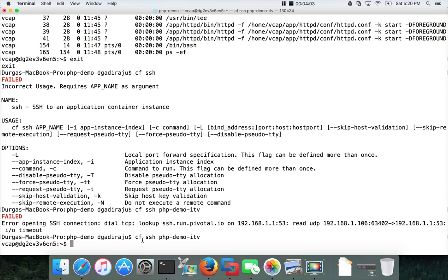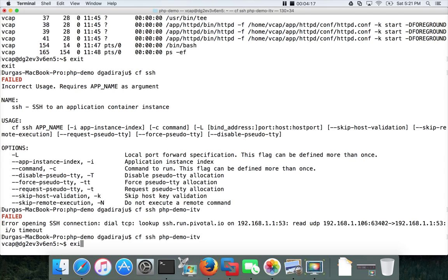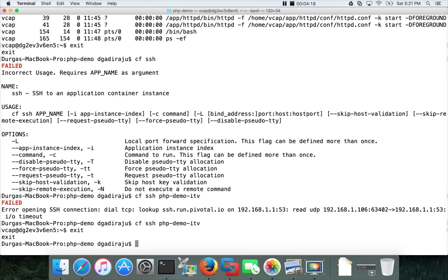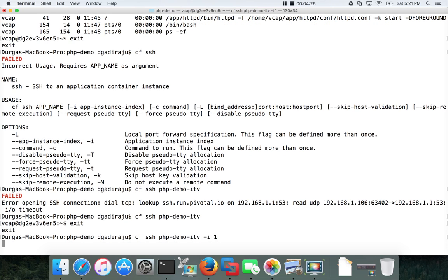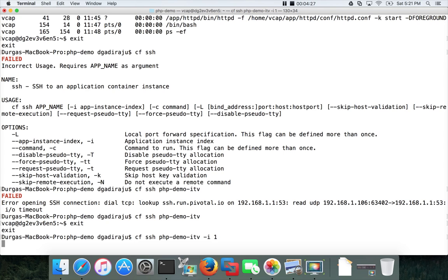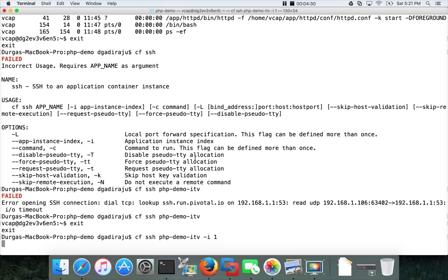So when you run CF SSH it will take you to the first container. In this case the first container is represented by this ID. If you want to log into different containers, you can say exit and then CF SSH PHP demo ITV minus I, and you can give one, two, three, or four. So we have four instances. I think it's zero, one, two, three.